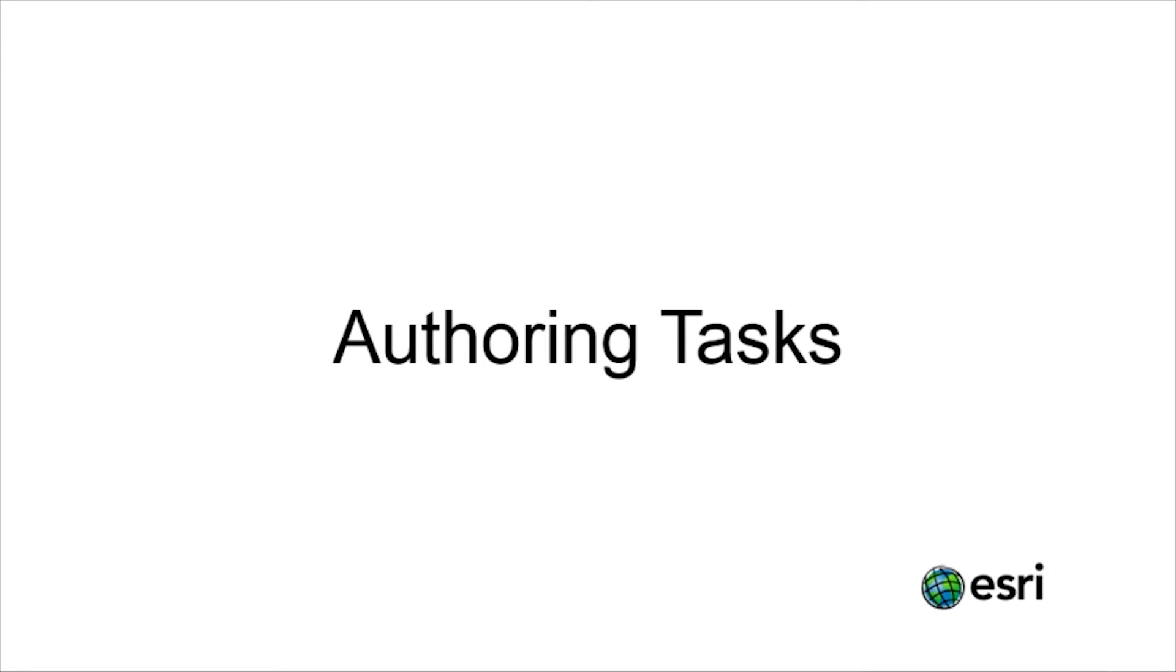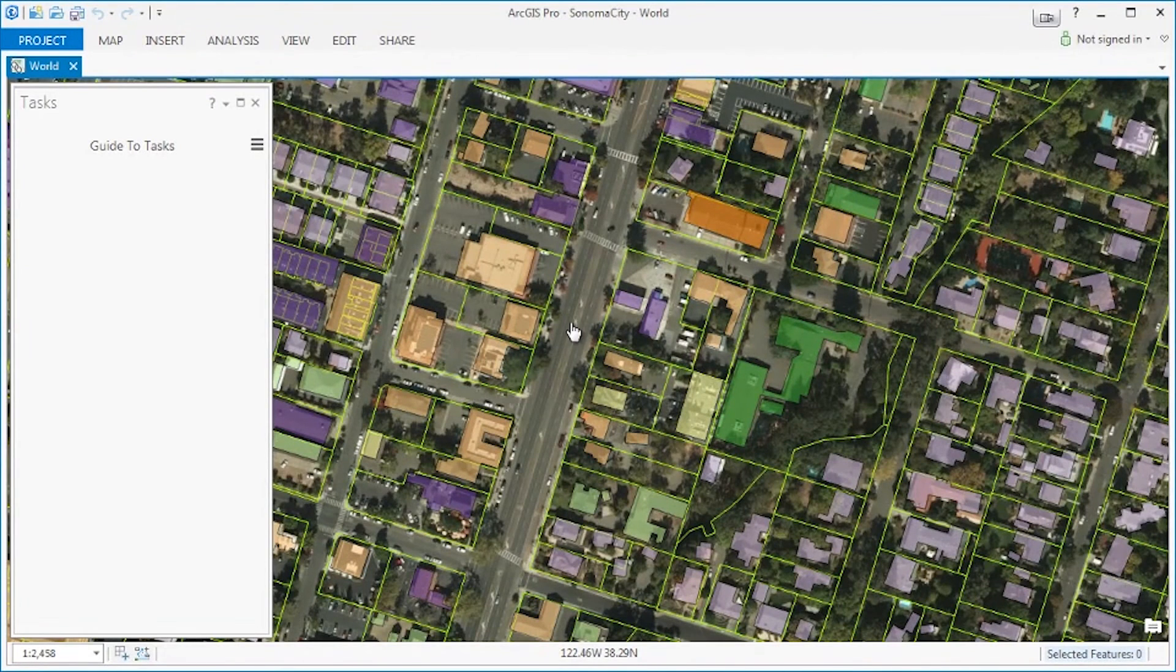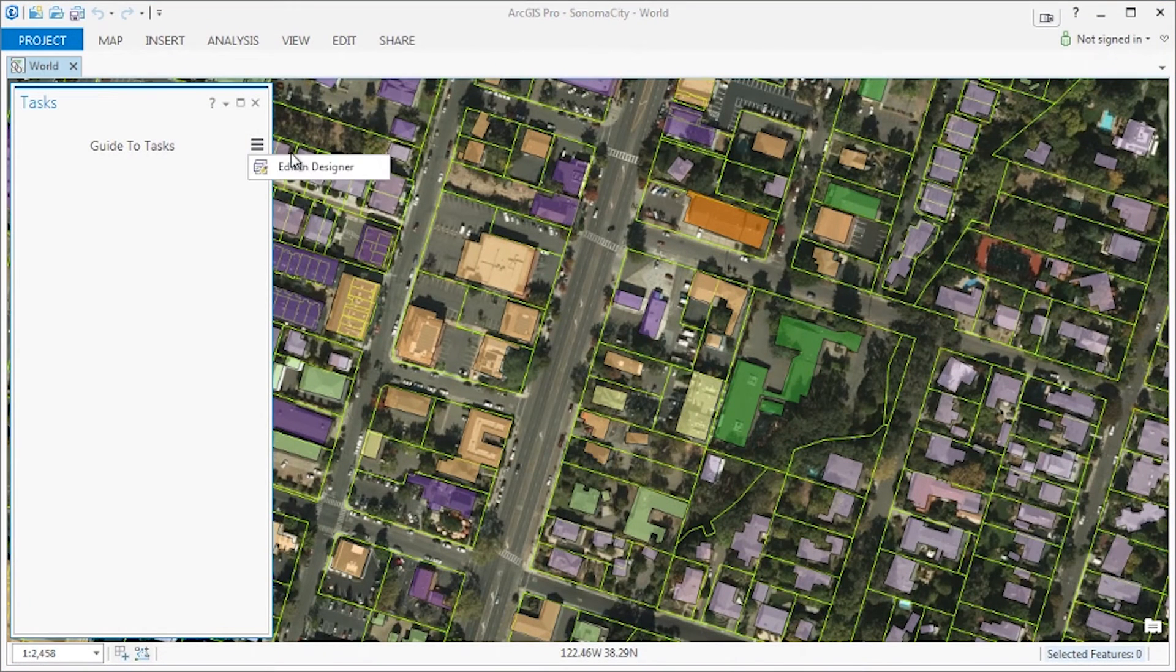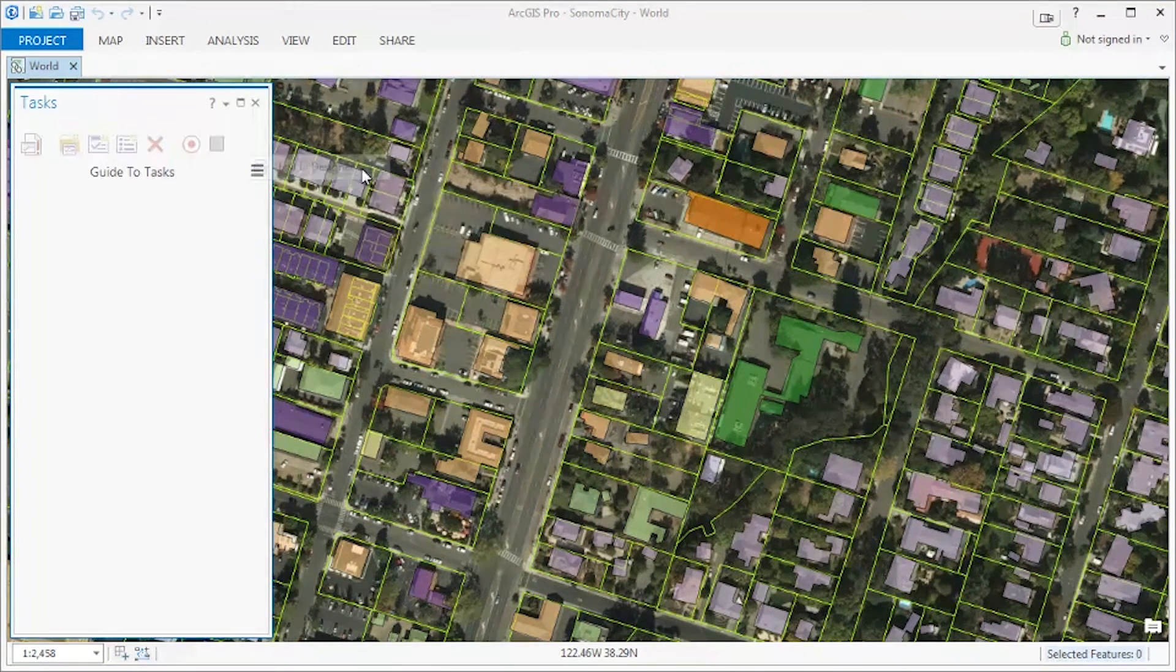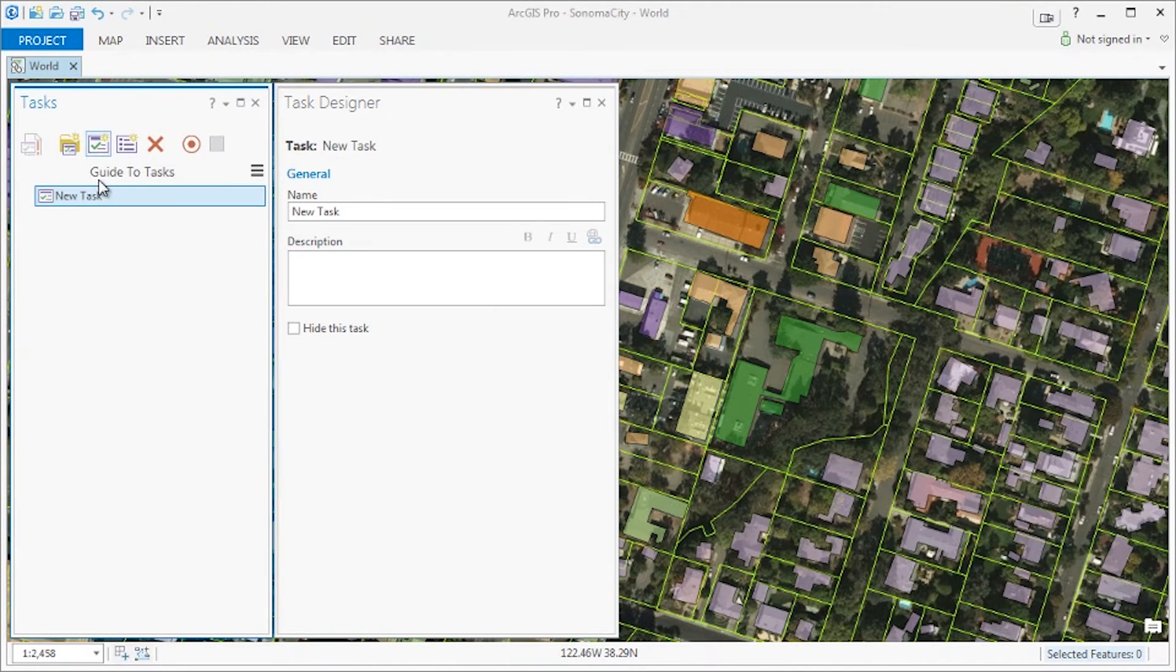In this video we will demonstrate how to author the exact task that was shown in the using tasks video. We start with an open empty task item and we will edit this task item in designer. Using the available tools we will create a single new task.